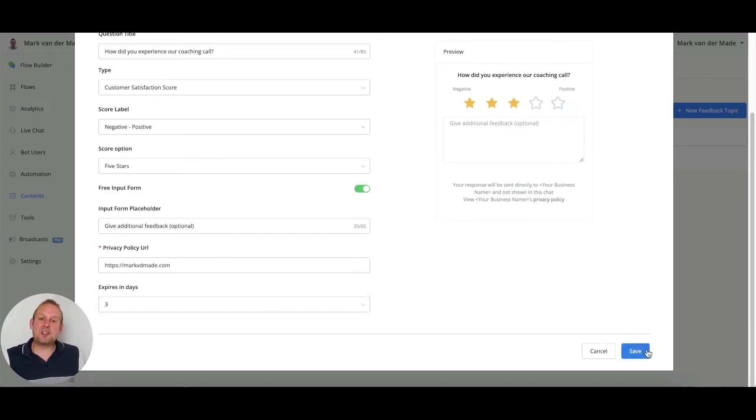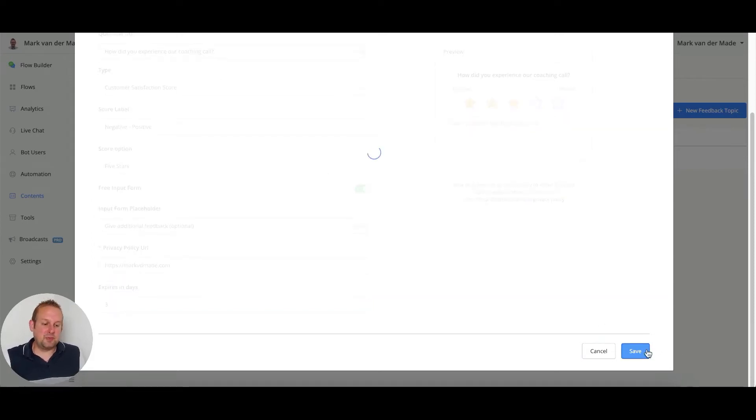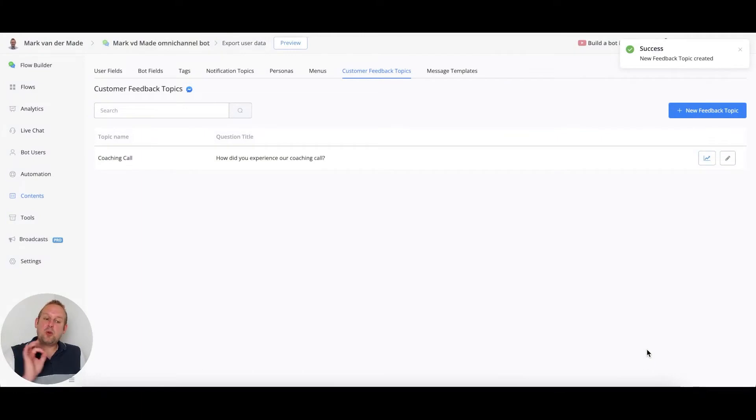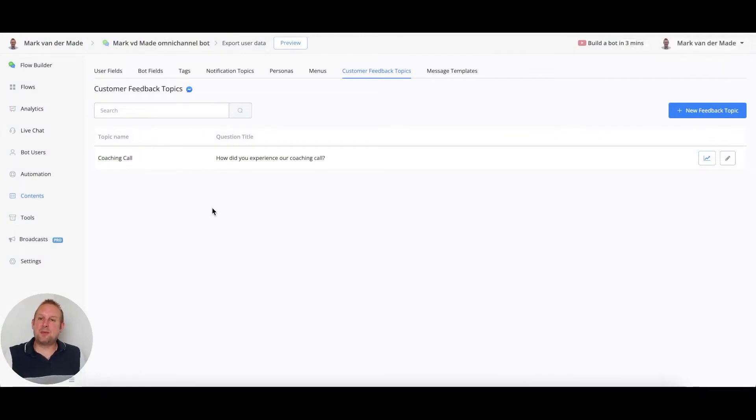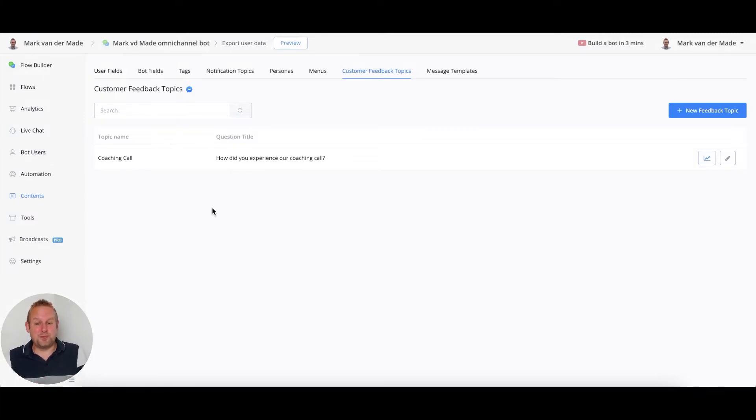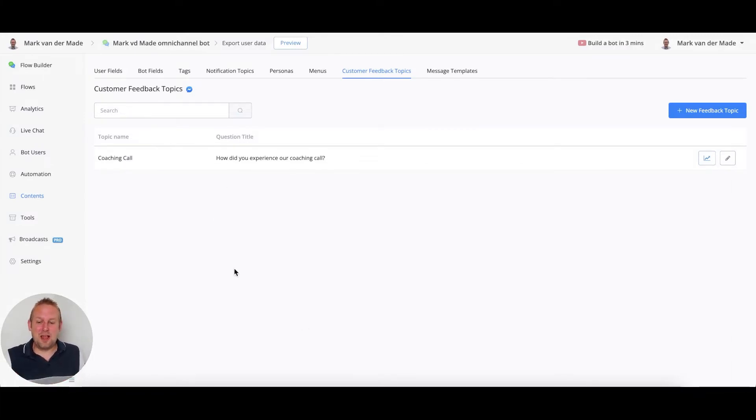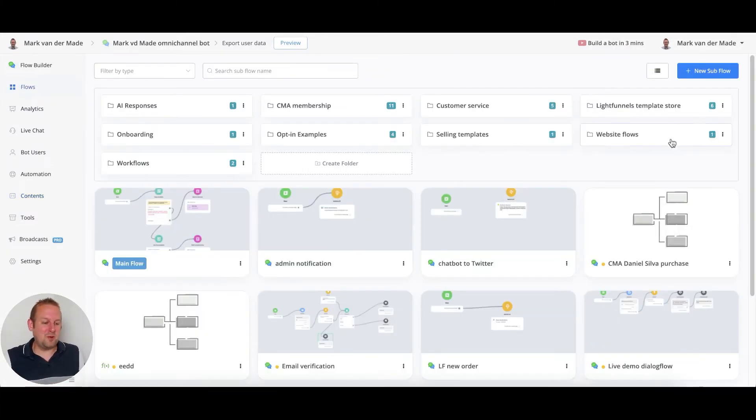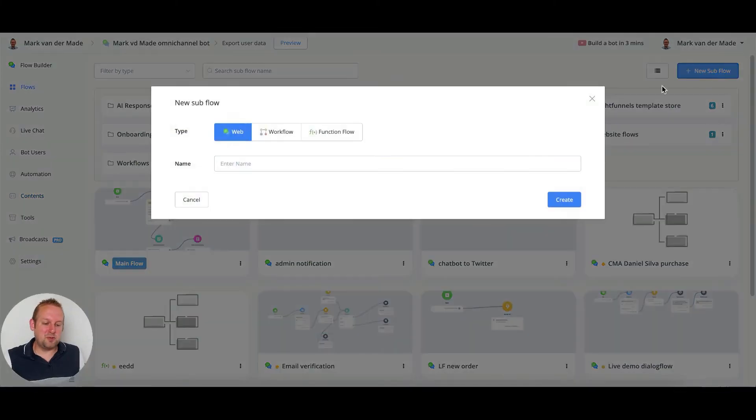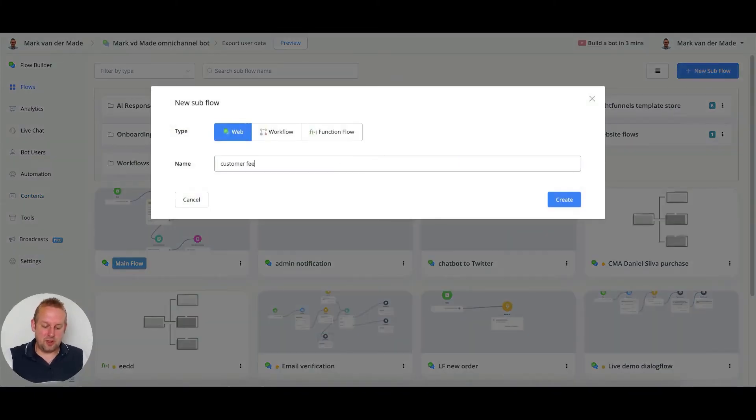Now we can save this and we've created our feedback topic. But how can you use this inside of your flow and send it towards the user? It's really simple. Let's go to a flow, let's create a new flow, and let's say this will be customer feedback.